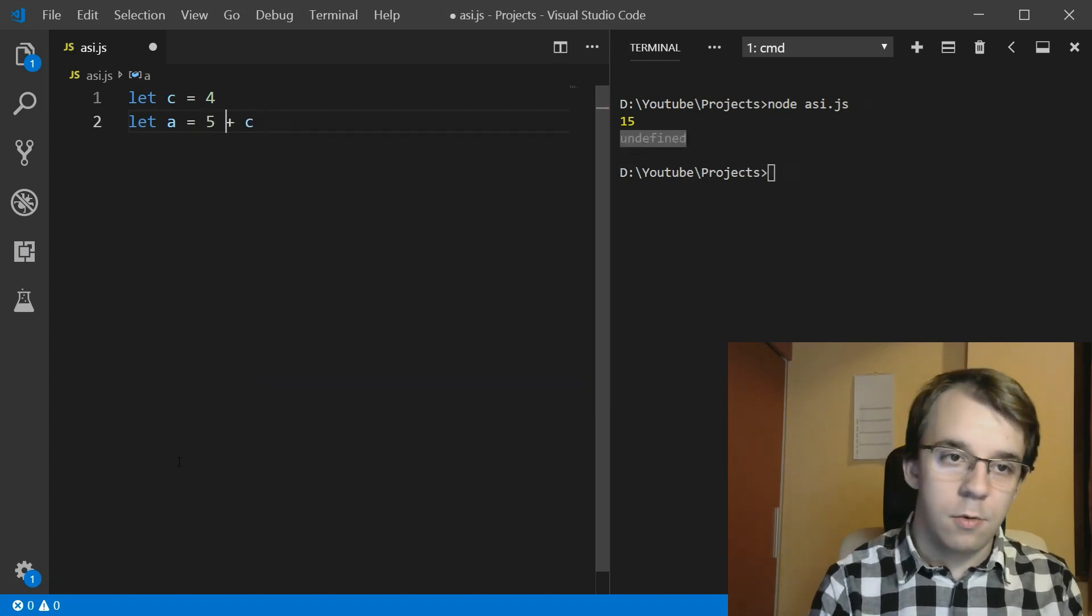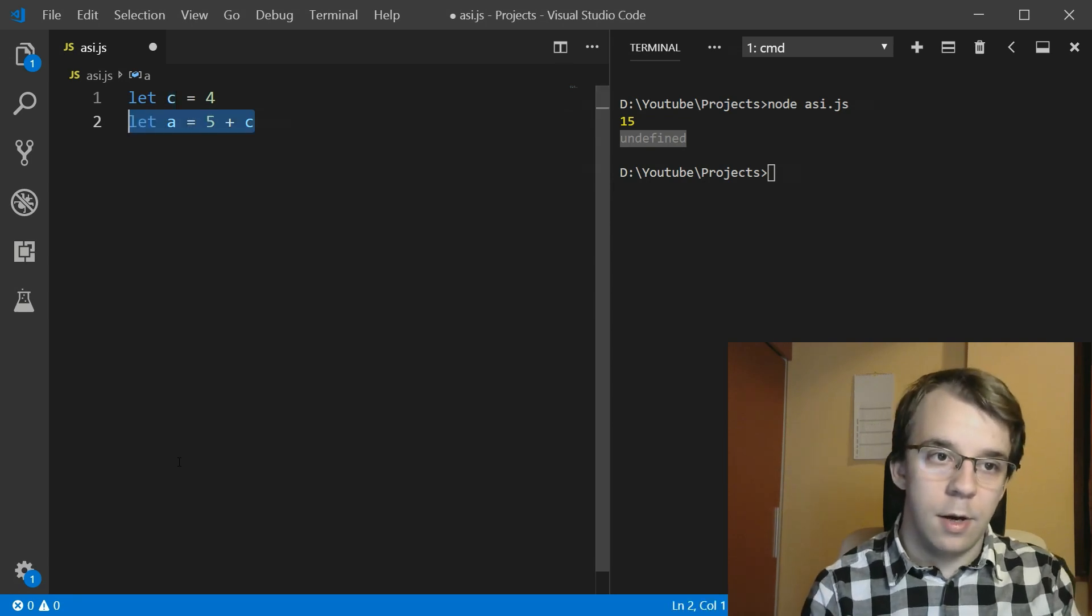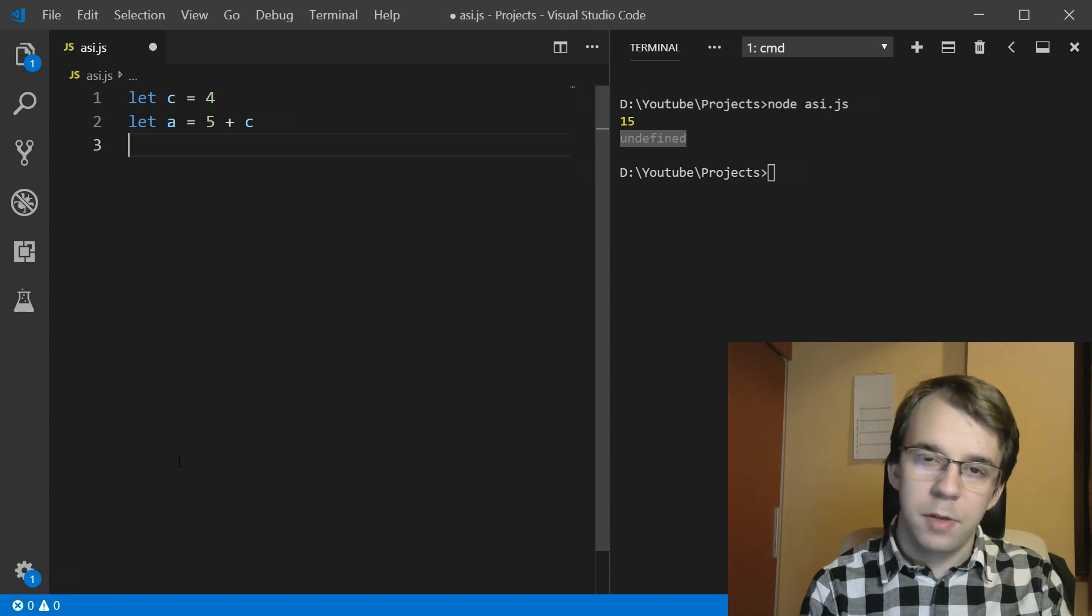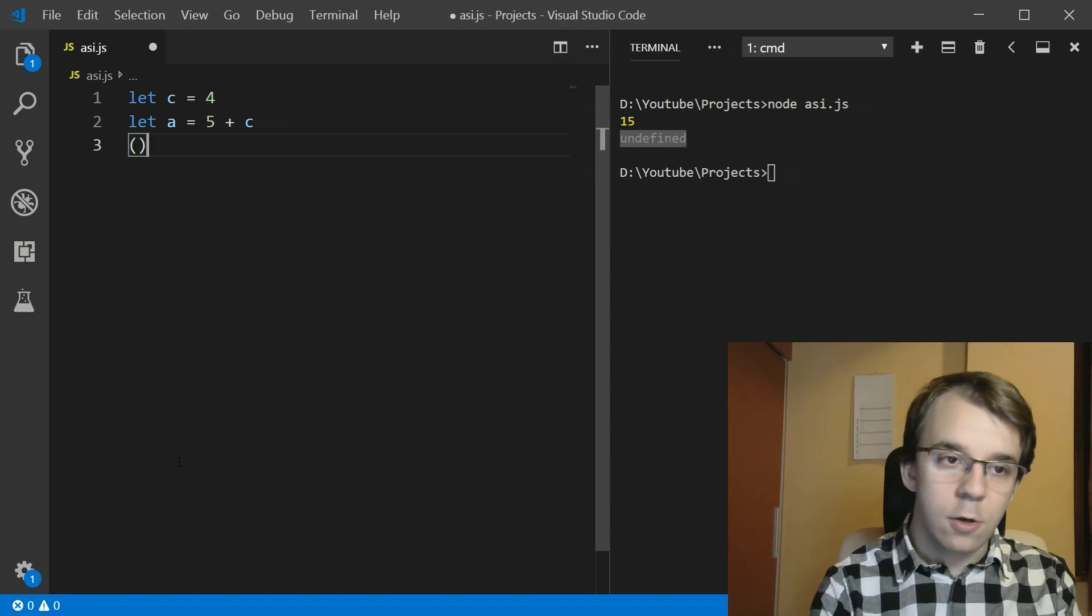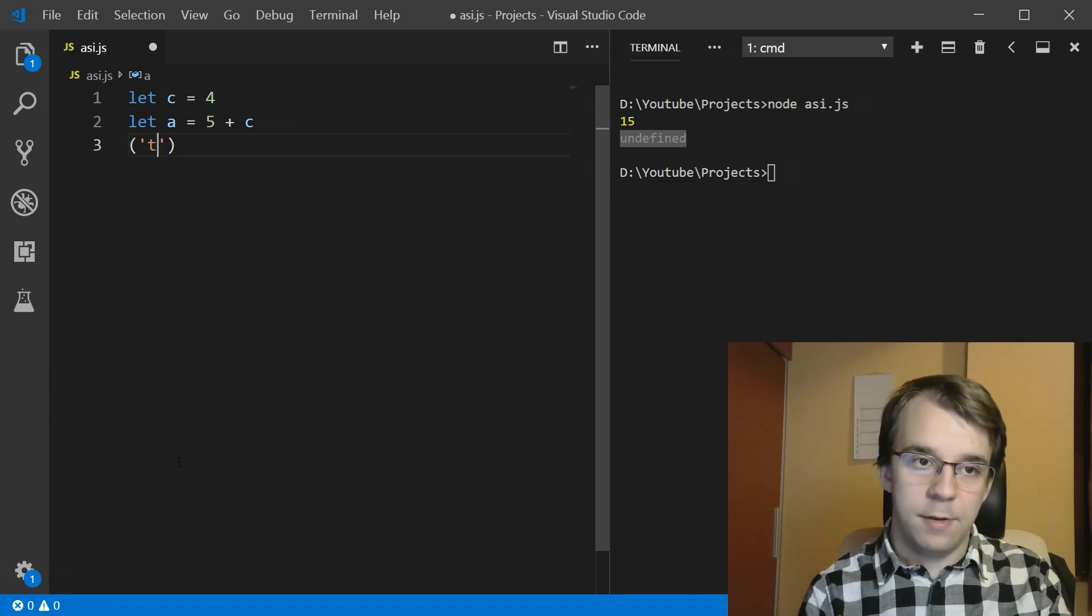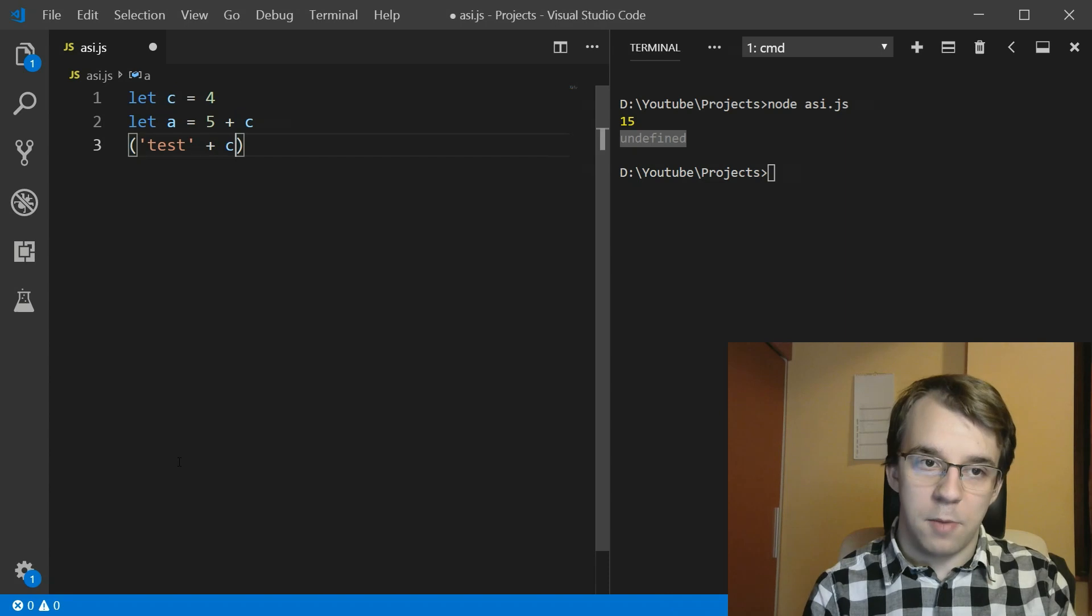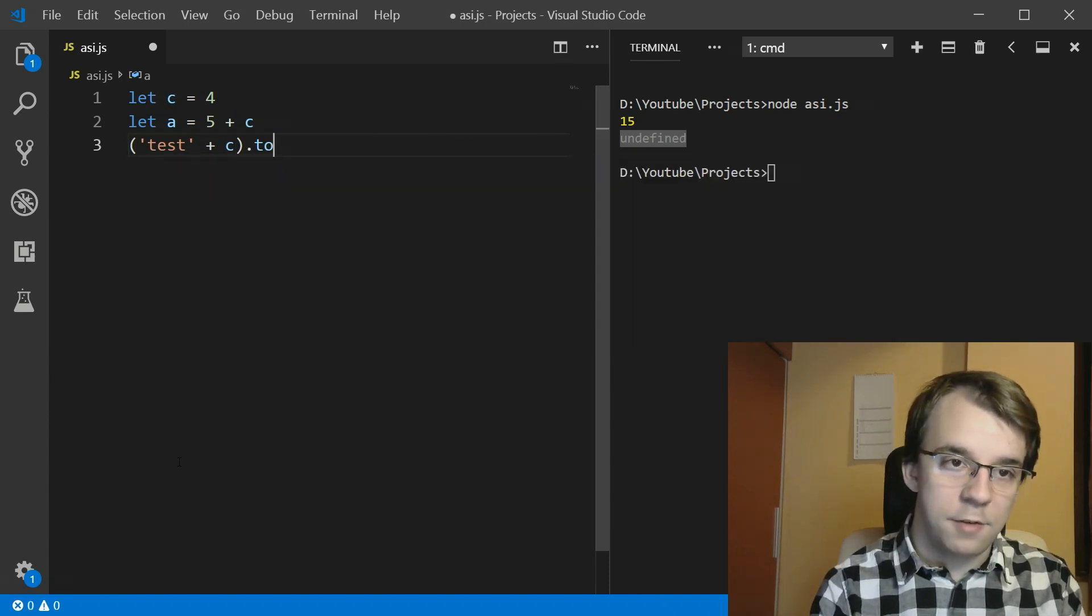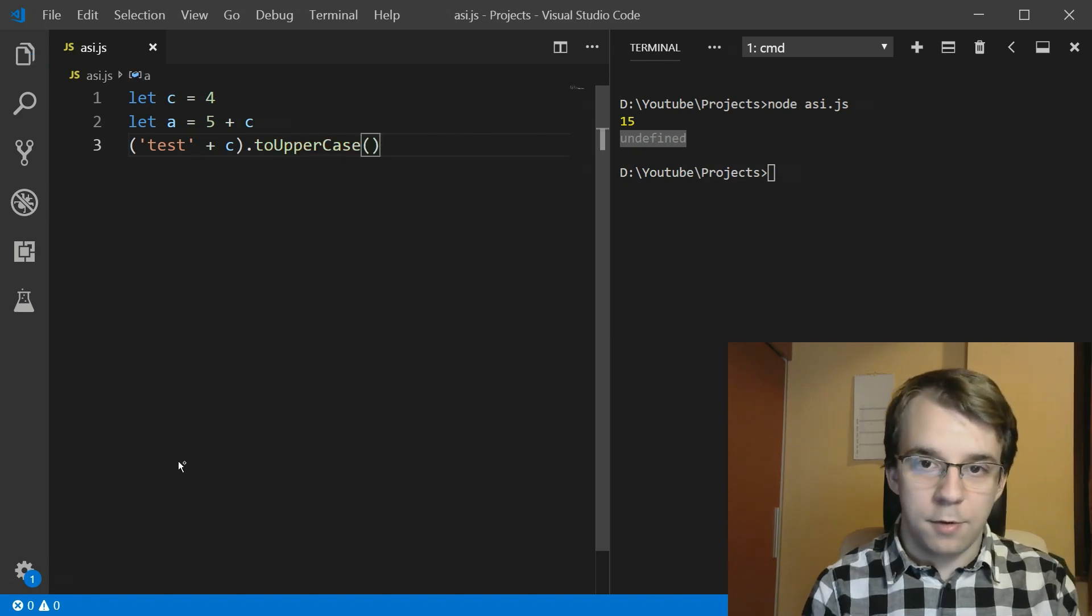Okay, so no extra spaces, just simple mathematics. And now after it, I want to actually do something a bit strange. I want to concatenate two strings, something like test and our other variable. Okay, and I want to cast it to uppercase.